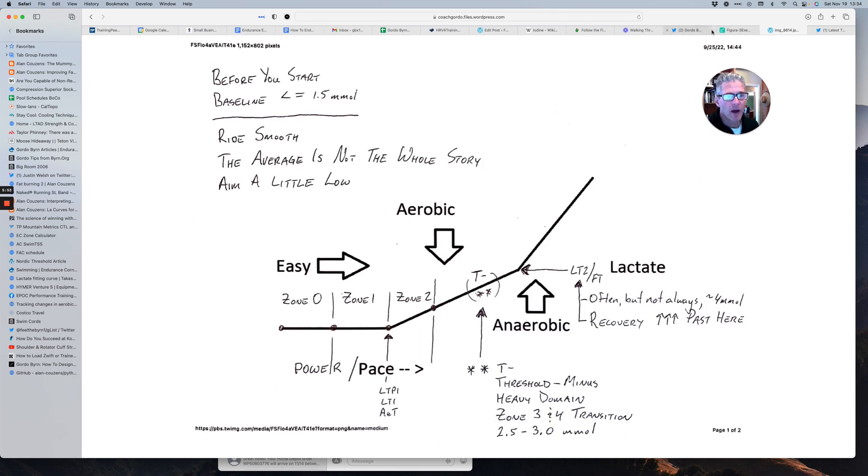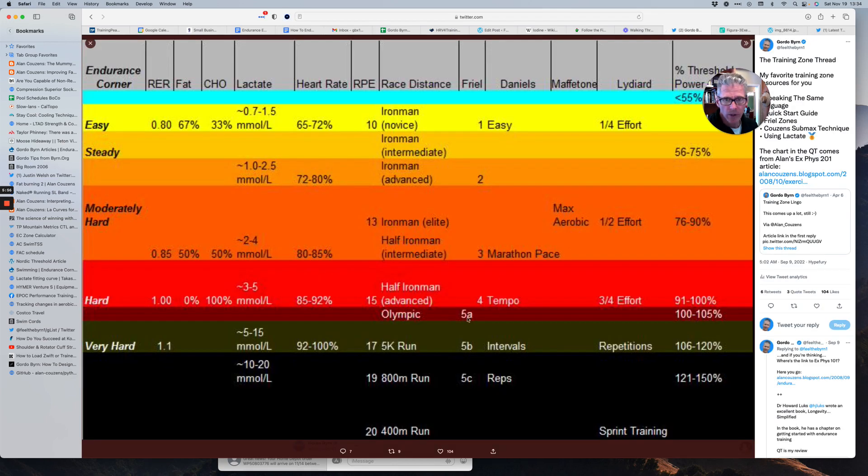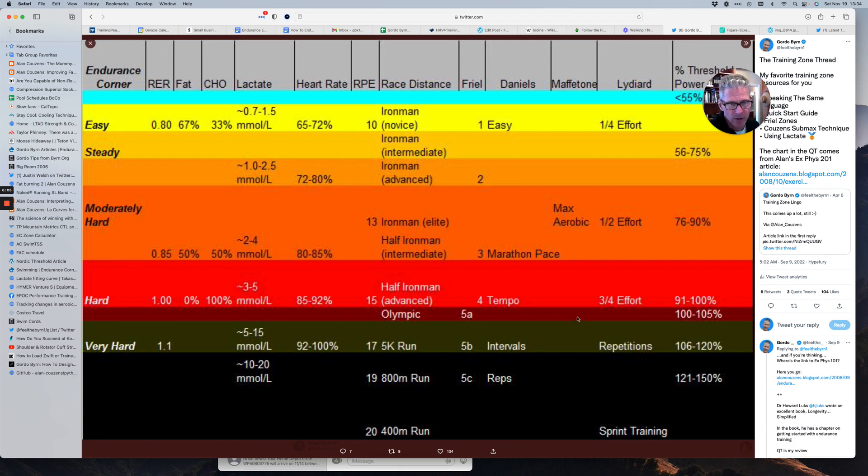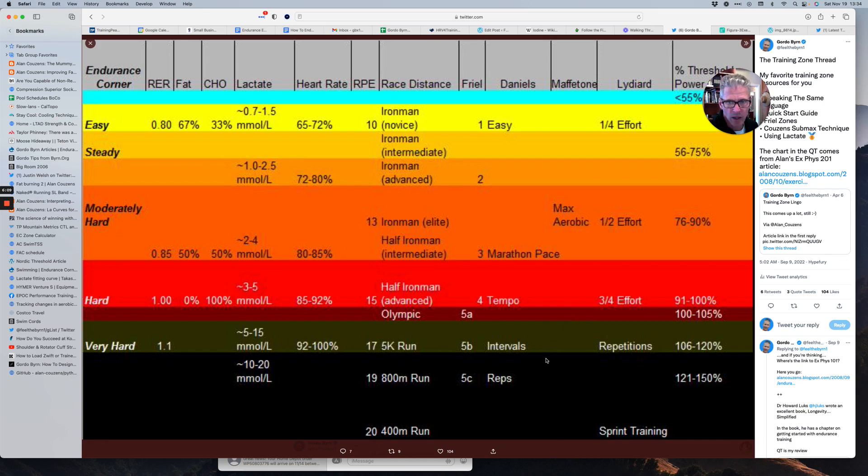Then above, so here, then when we're going above this threshold, so the heavy domain here is the orange and the red, moderately hard and hard. The severe domain is this dark red transition zone, and then we're going into these higher zones as well.